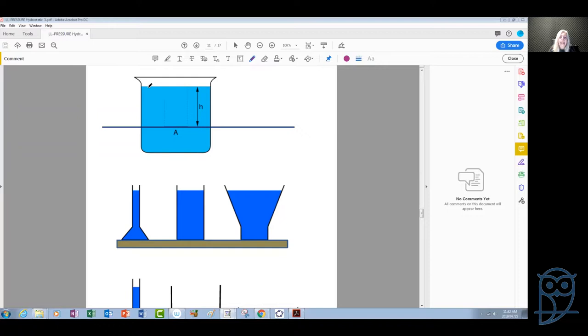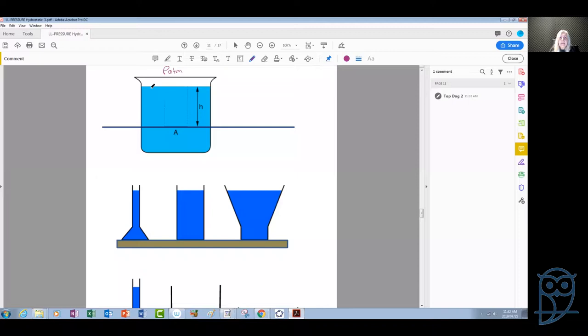If we look at this beaker with some water inside, anything below the surface of the water experiences a pressure that depends on how much the pressure on the outside of the beaker is, which is the atmospheric pressure — the pressure of the air plus the pressure due to the weight of the water column above the certain depth that we are interested in.